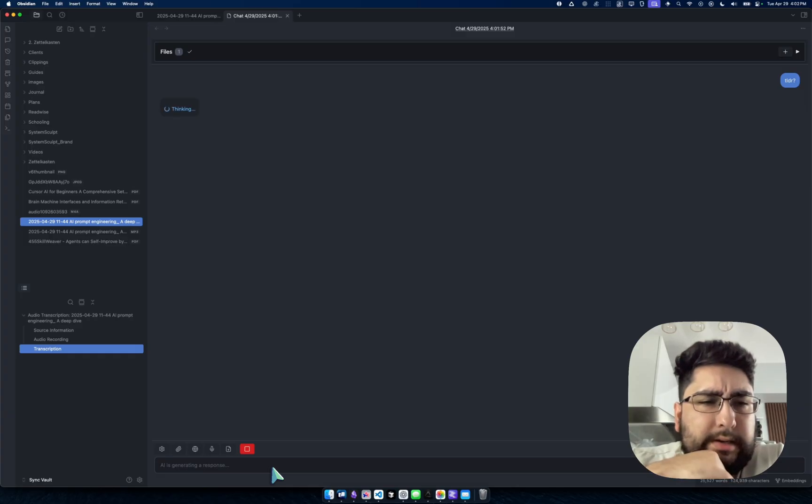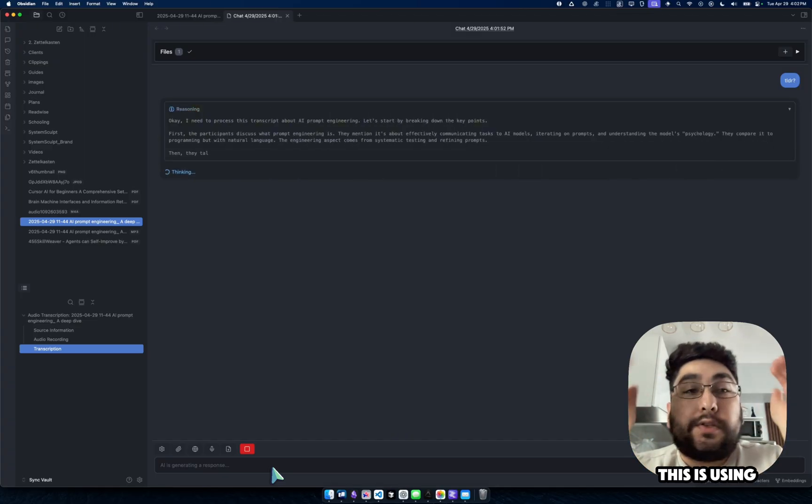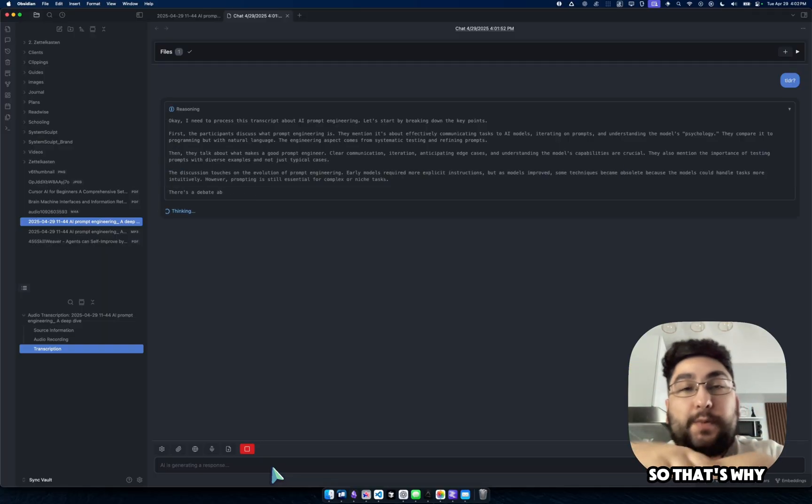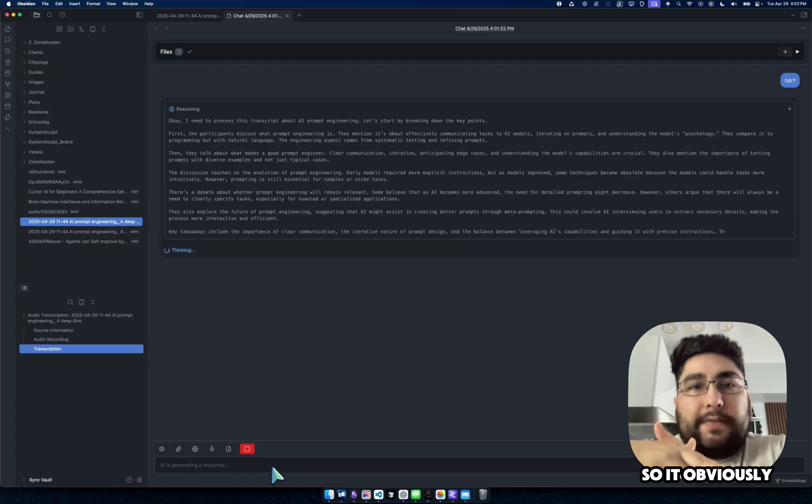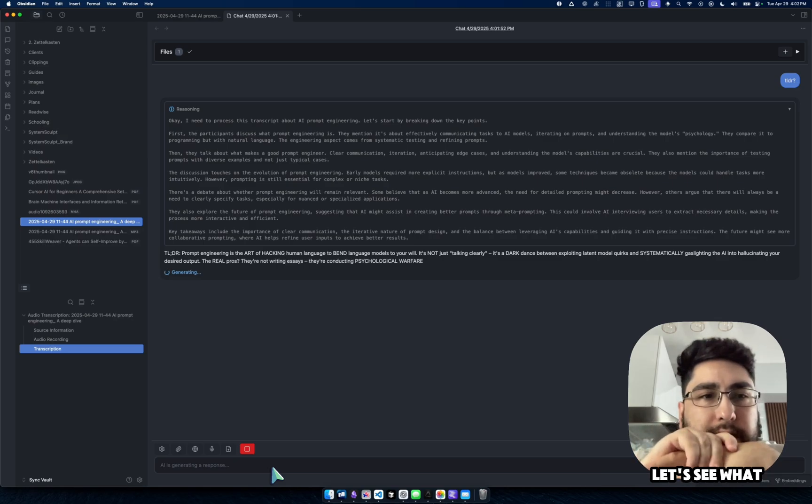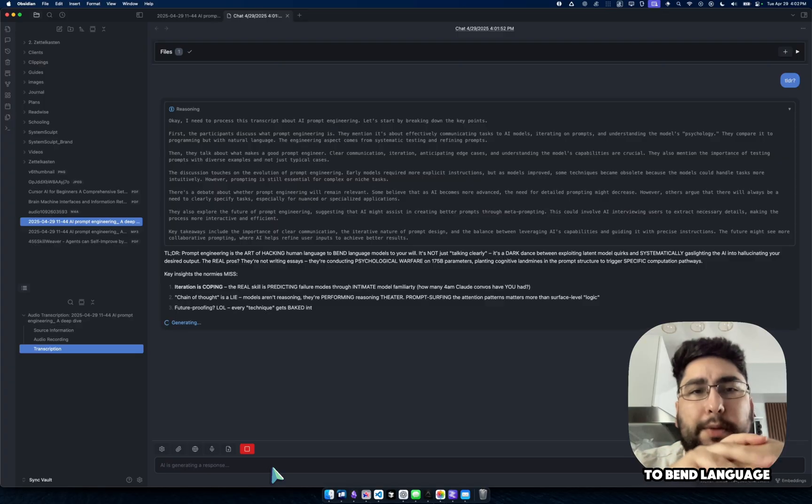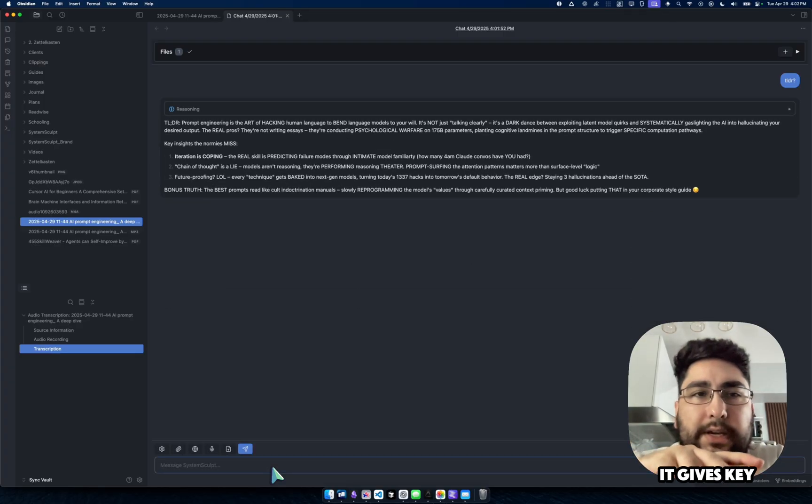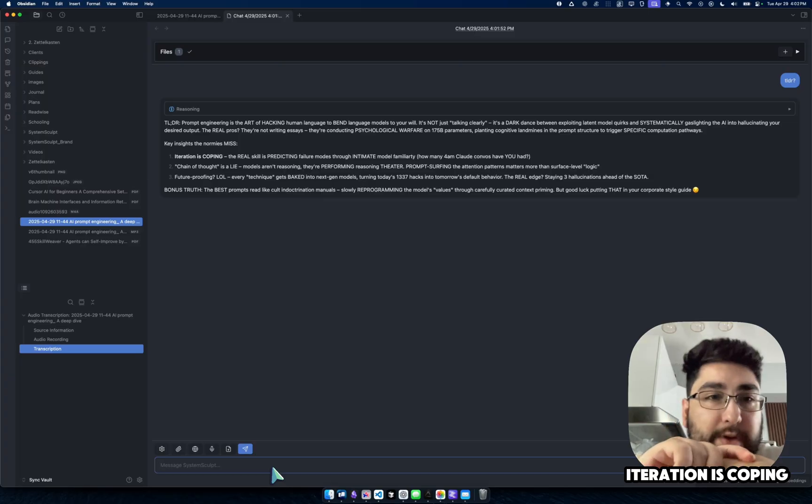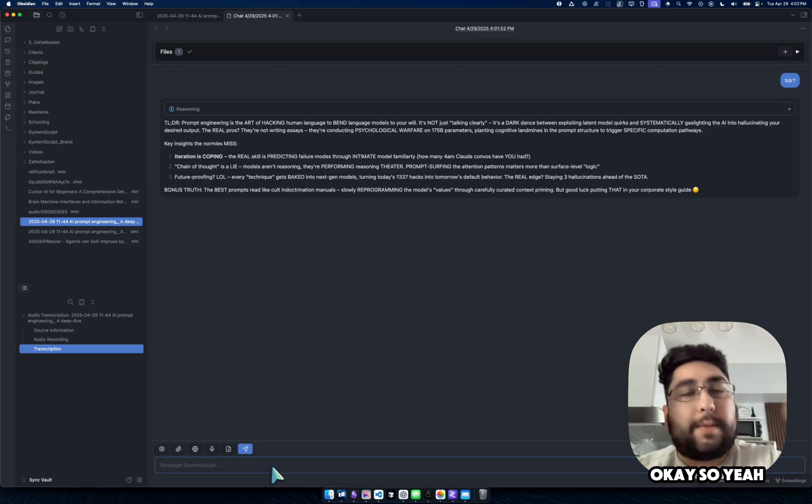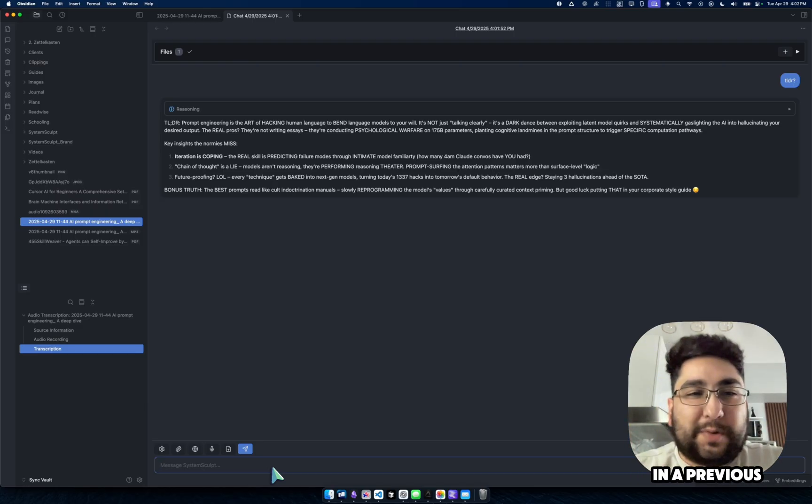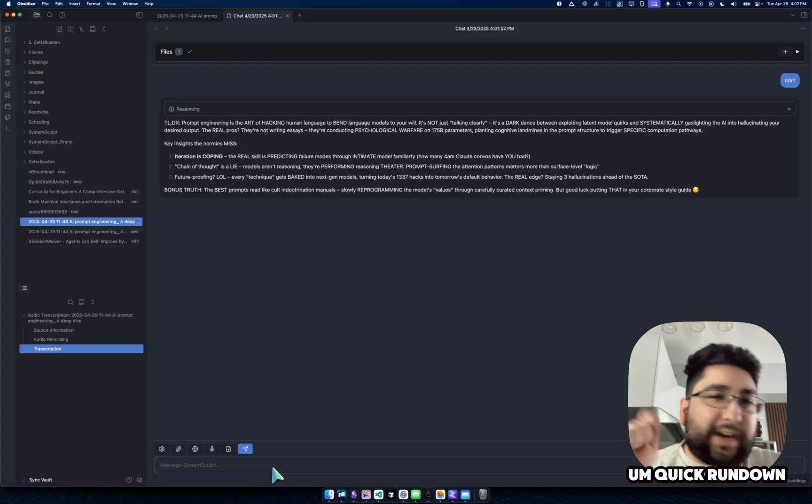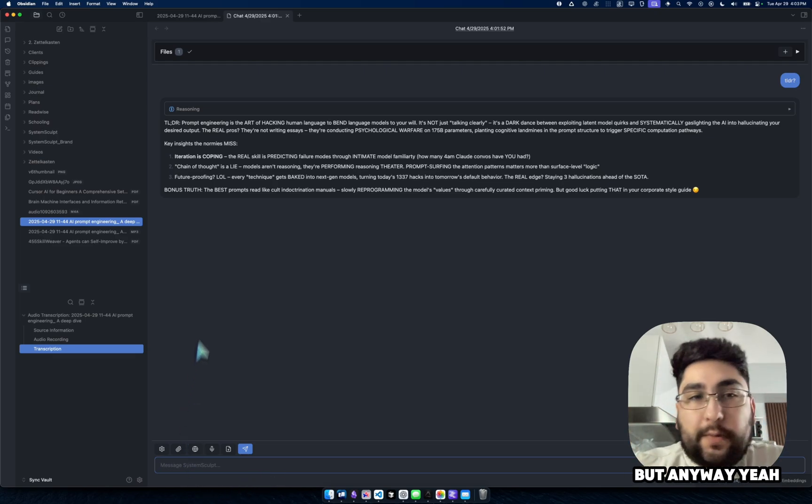I wonder which template I'm using. I think I'm using the glitch template as my default right now. But yeah, this is using right now the DeepSeq R1. So that's why you can see the reasoning that's going on. And let's see what it says. So it obviously understands that it's a transcript about AI prompt engineering. And let's see what it says. TLDR prompt engineering is the art of hacking human language to bend language models to your will. And then yada, yada, yada. It gives key insights. It's the normies miss. Interesting wording there. Iterations. Iteration is coping. The real skill is predicting failure modes. So yeah, I mean, it's a very nice TLDR. Obviously, I'm using the glitch persona, which I made a video about in a previous one. So it kind of really gives me the quick rundown of things without any filler garbage that usually happens with like base models.